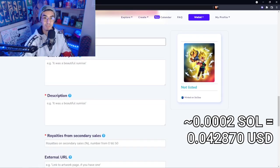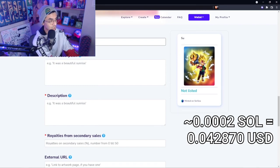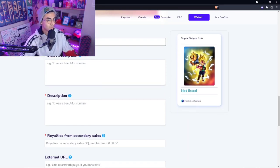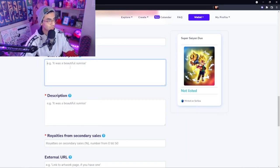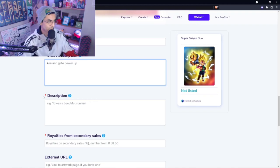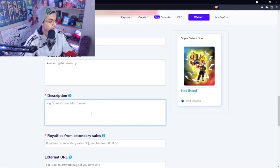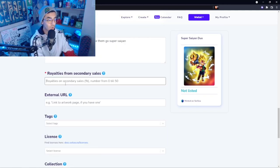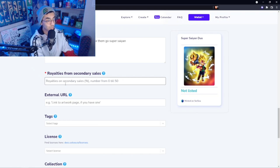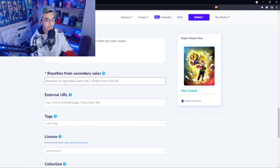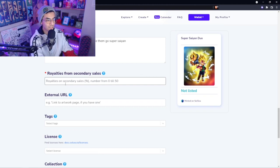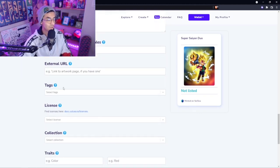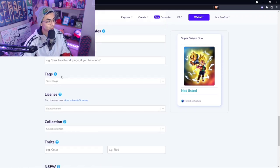We're going to type Super Saiyan Duo. We're going to title that. For royalties, you can change this from whatever you want, 0 to 50. Personally I think that lower royalties are more attractive, but at the same time, you are your own artist, so you do your own thing.